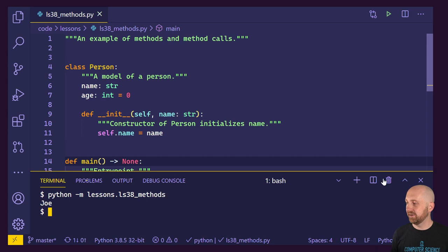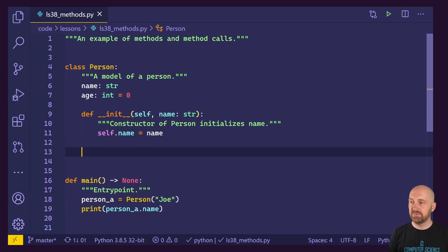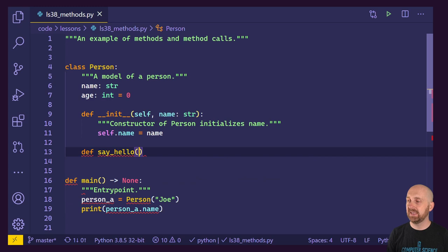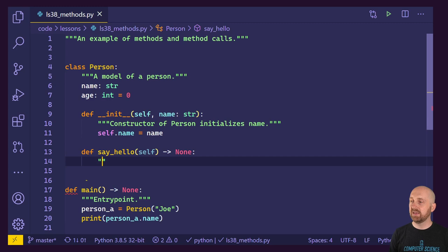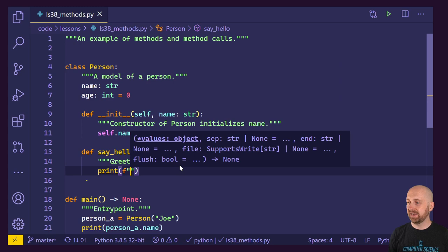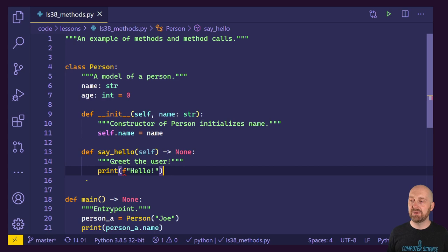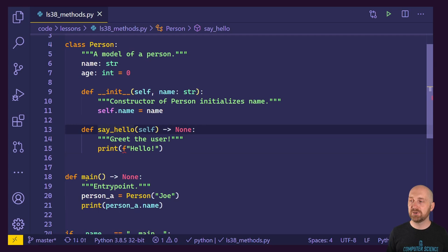What if we wanted to give a person the ability to say hello — some extra functionality, a simple little method? Let's define something that looks like a function — we'll learn it's actually a method — named say_hello. It will have a single parameter named self and return None. The docstring we'll give is 'greet the user.' We'll do something very simple: print an f-string of 'hello.' This function is a method because we're defining it inside of a class.